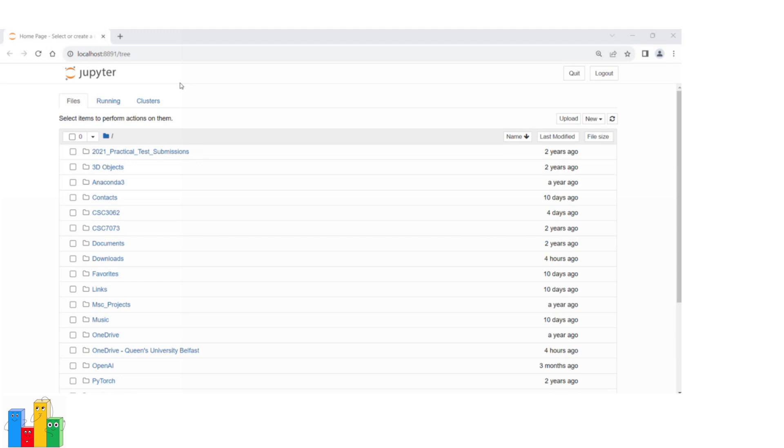This means you're accessing your locally running Jupyter Notebook server and are currently viewing the file browser where you can create, open, and manage Jupyter Notebook files and folders.